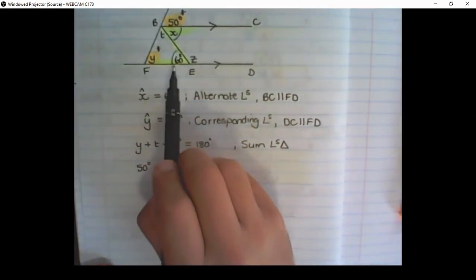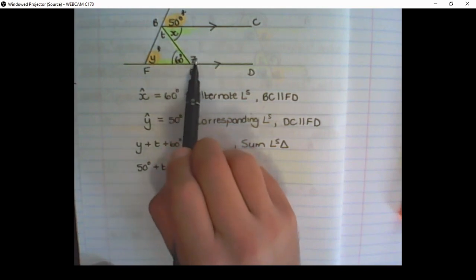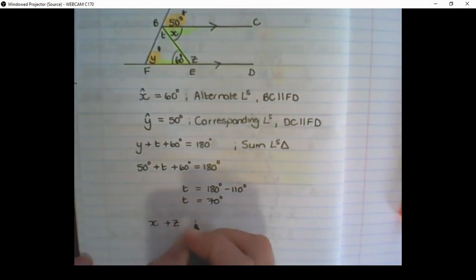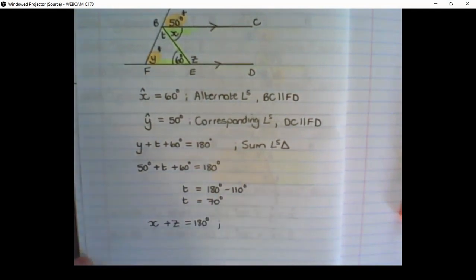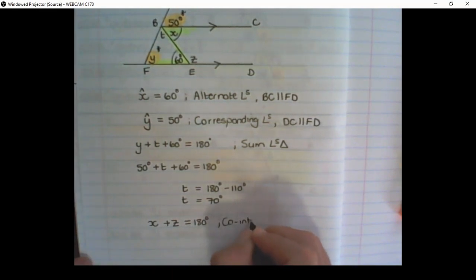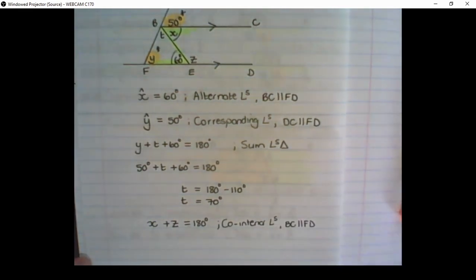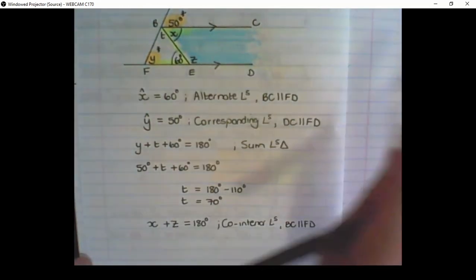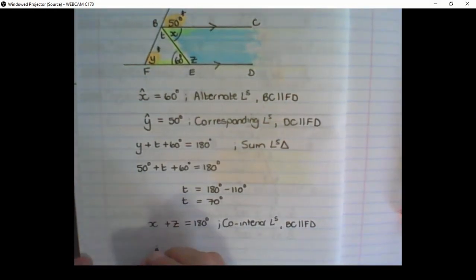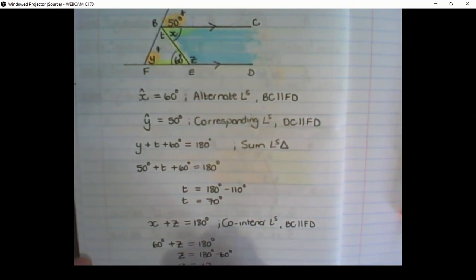There are two ways to find Z. We could say 60 plus Z equals 180 degrees using angles on a straight line, but instead we'll use X plus Z equals 180 degrees, and the reason is co-interior angles between line BC parallel to FD — they are both on the inside of the parallel lines and therefore add up to 180 degrees. Since X is 60 degrees, we subtract 60 from 180, so Z is equal to 120 degrees.